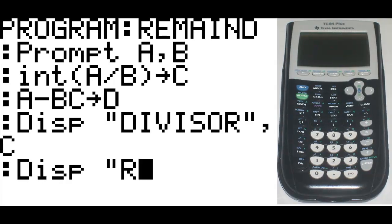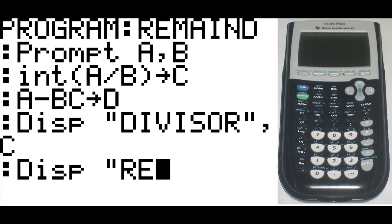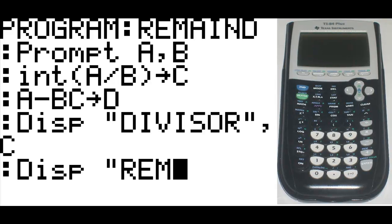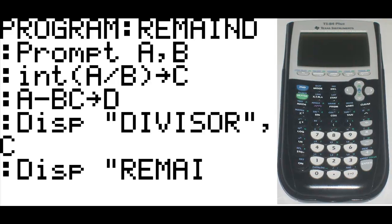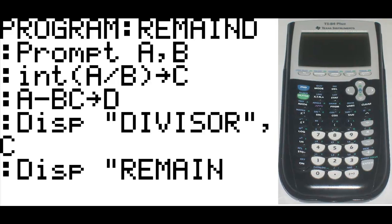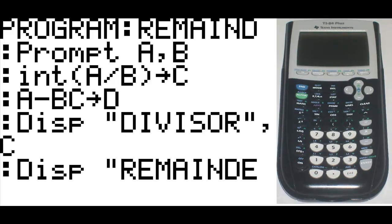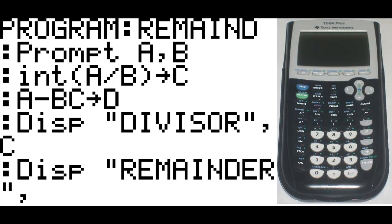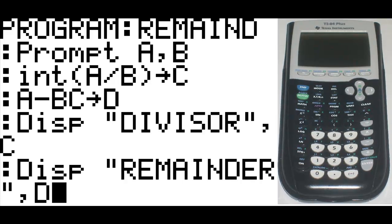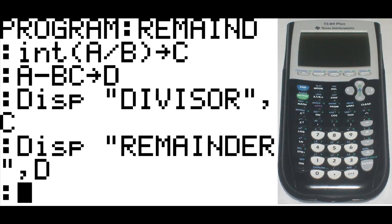Then we're going to bring up another display. So program, I-O, display, quotations. This time we're going to say it's a remainder. End quotation, comma, and say that's equal to D. Once you've reached this point, the code writing is over.